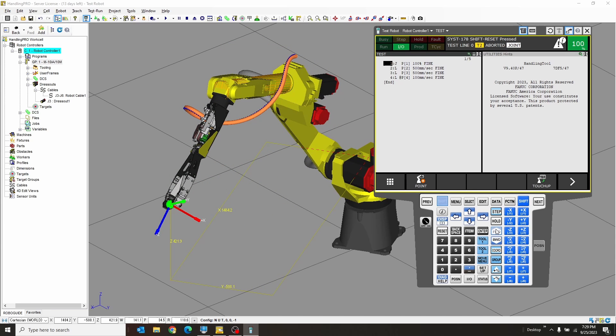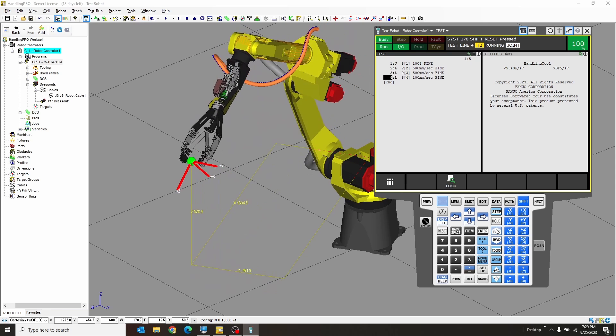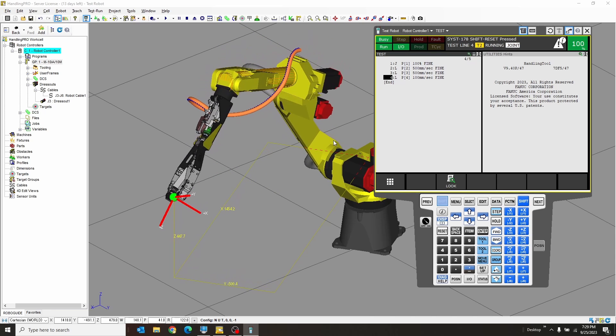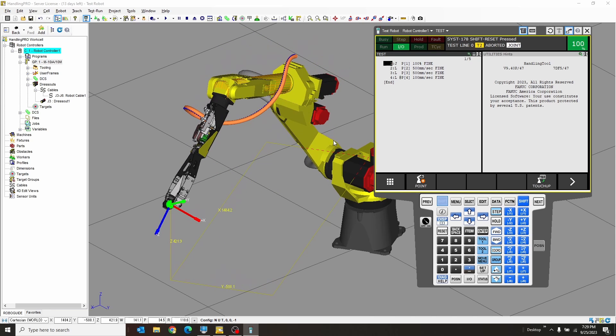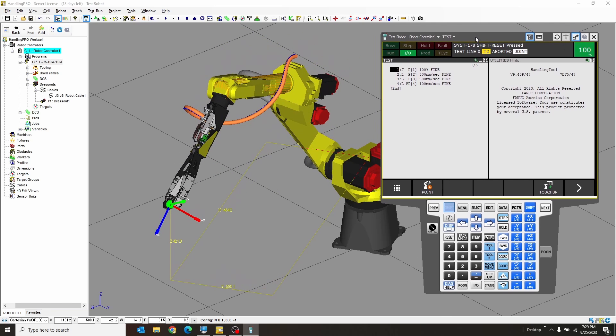but what if I wanted to save this and record it and give it to the customer and be like, yeah, this is what your robot's going to do. I can't just send them this choppy mess. That doesn't work too well. So what I need to do is make a video for them.